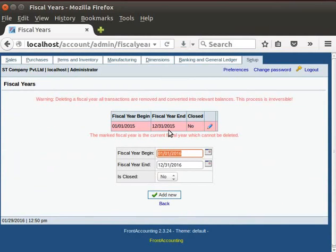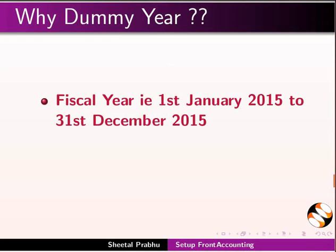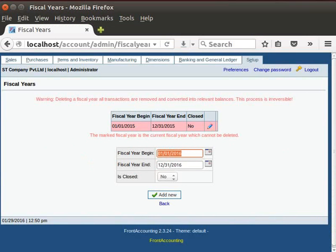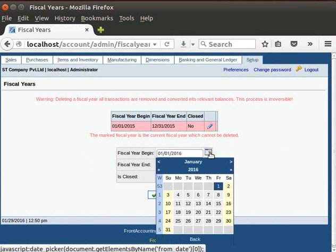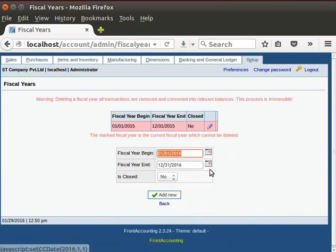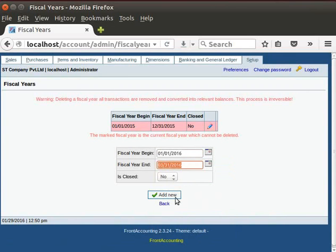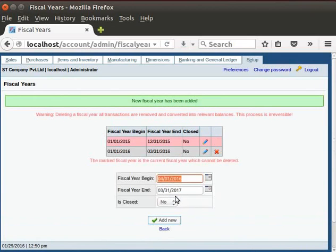First, I will create a dummy period for 3 months from 1st January 2016 to 31st March 2016. This is because we have to fill the gap between the fiscal year that is 1st January 2015 to 31st December 2015 and the financial year which is from 1st April 2016 to 31st March 2017. I will select the 3 months dummy period from 1st January 2016 to 31st March 2016. Now, click on the Add New button.